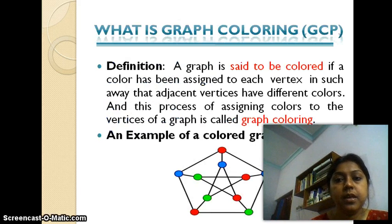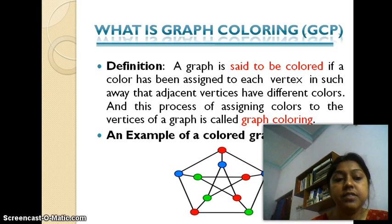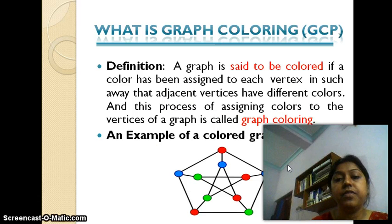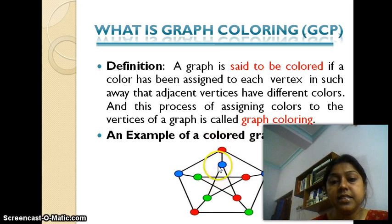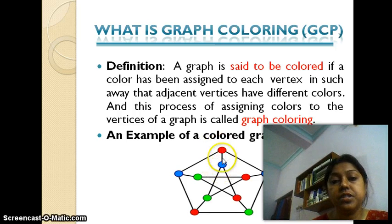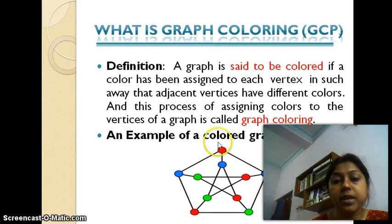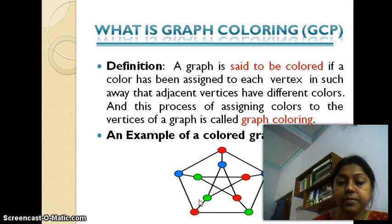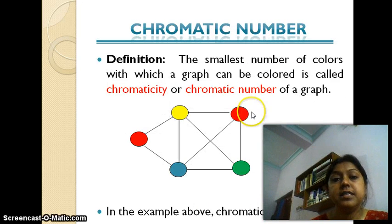Let's start with the definition of graph coloring. It is a problem of assigning colors to the various vertices of a graph such that no two adjacent vertices have the same color. For example, if I consider this particular graph and take two adjacent vertices connected by a single edge, the graph coloring problem will assign two different colors to them. Since they are adjacent, they will not be given the same color.